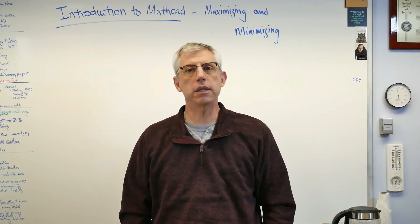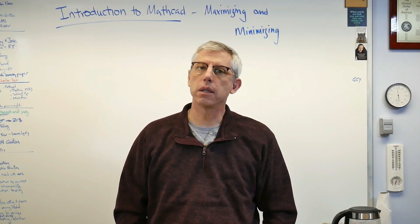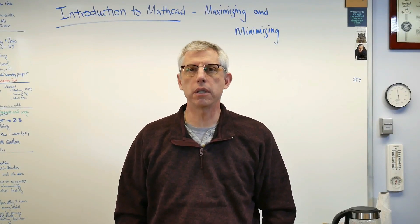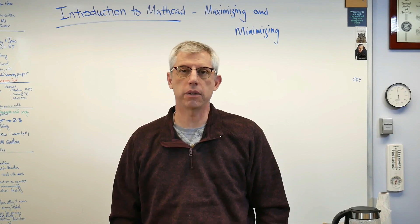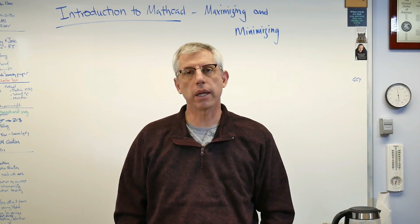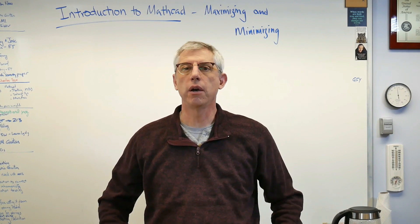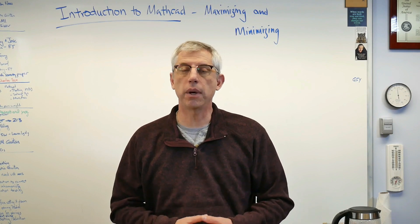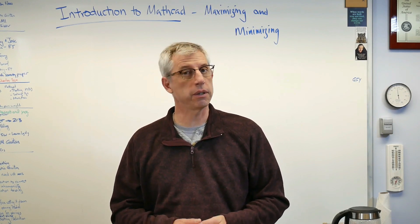Hey muchachos and muchachas, good to be back with you. This is another in a series of how to use MathCAD. It's an introduction and in this one I'd like to help you learn how to find maxima and minima of functions.